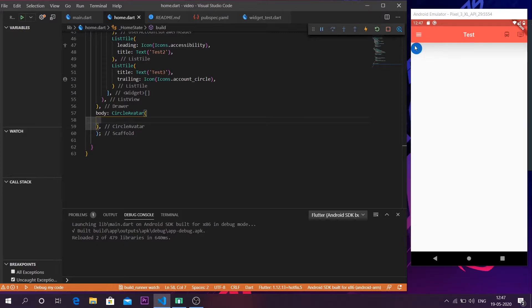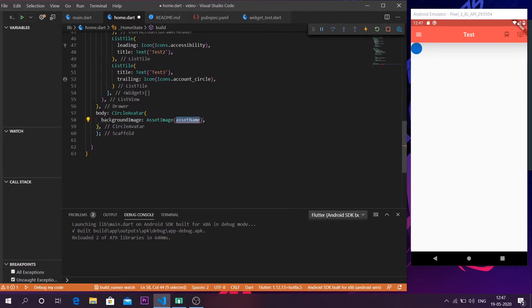I'll be showing an image inside this circle and also increasing its size and placing it in the center of the application. The first thing is to give an image inside the circle avatar. For that, call the `backgroundImage` parameter inside `CircleAvatar`, then call `AssetImage`. I have an image inside my assets folder, so I'll call it as `assets/test.png`. After syncing, a small man-type image has appeared inside the circle avatar.